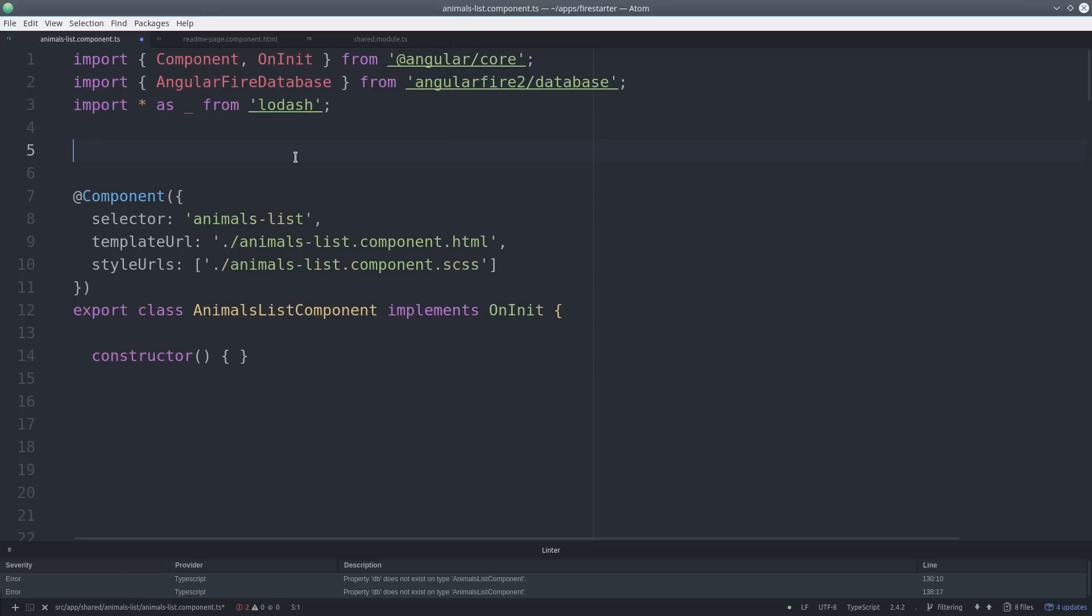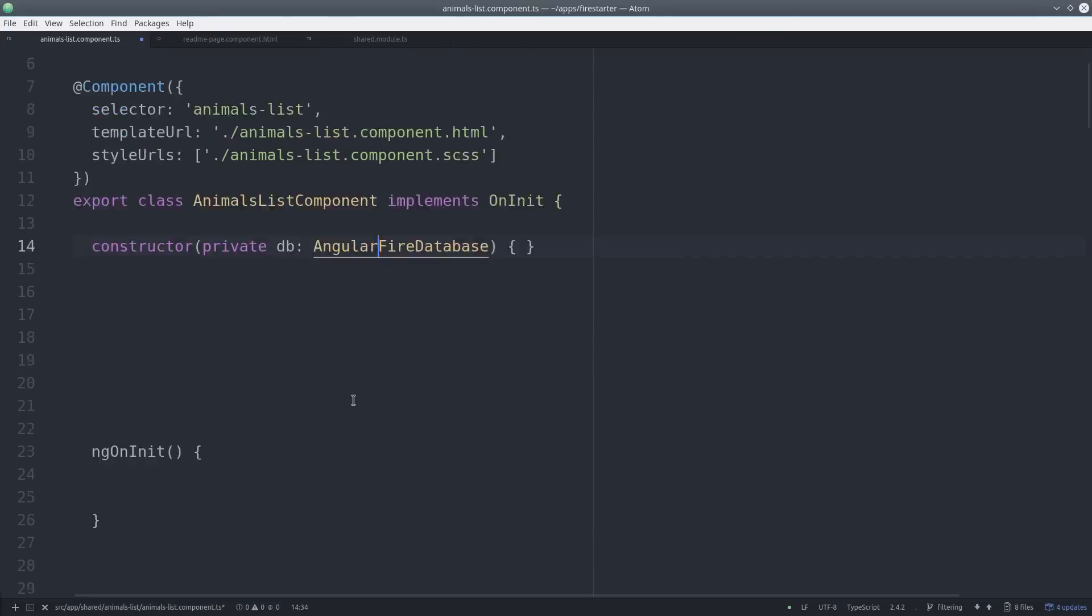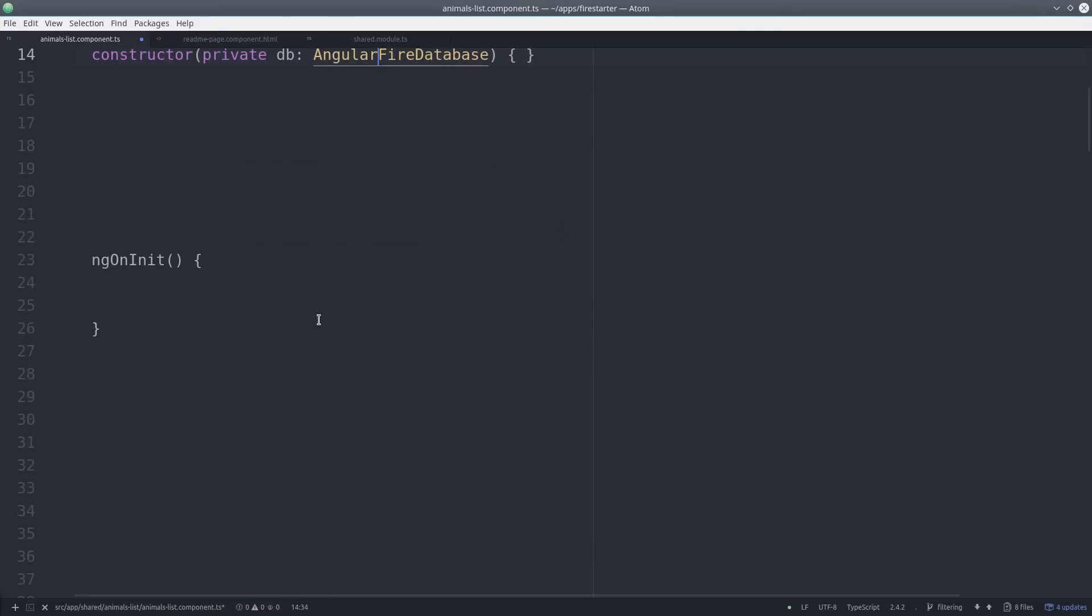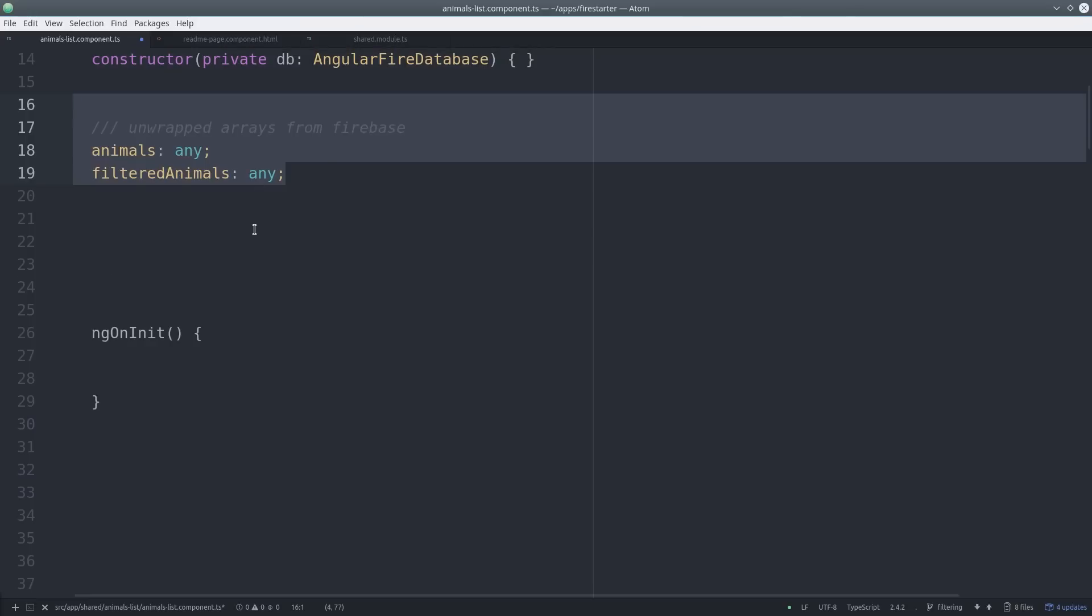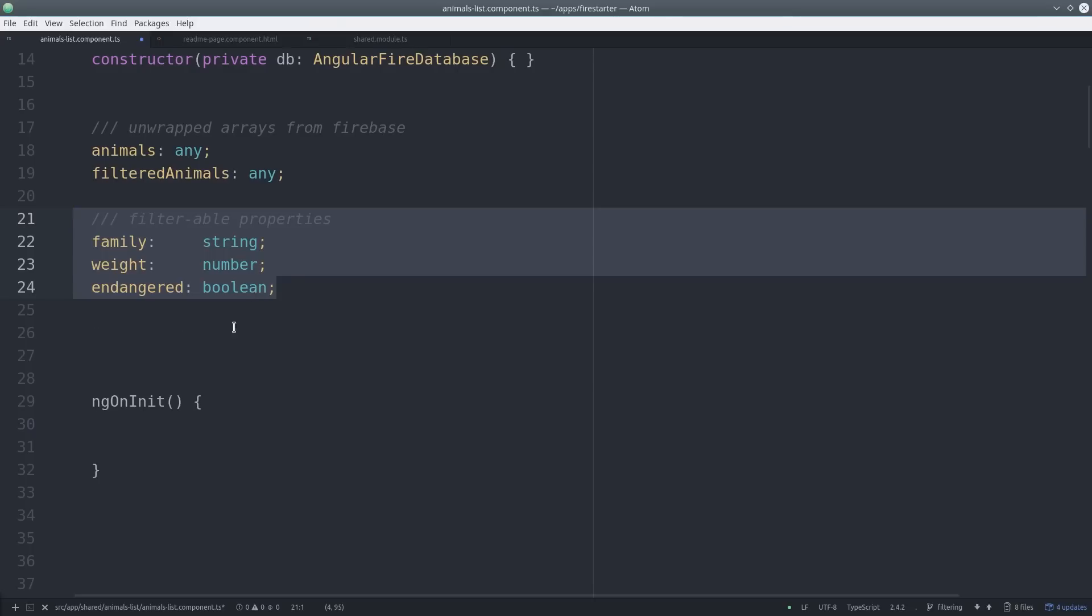Start by importing the Angular Fire database and we're also going to make extensive use of lodash in this example. We set a variable for animals which will always be the full data set pulled from Firebase, and filtered animals will be a copy of it with the filter rules applied to it. This allows us to add and remove filters on the fly.